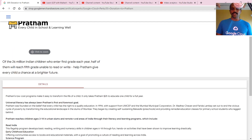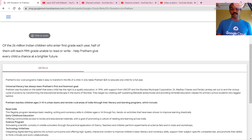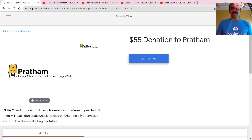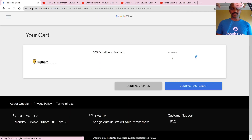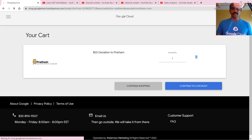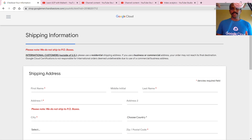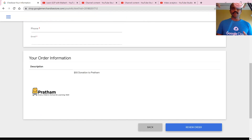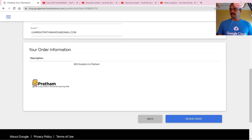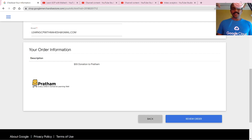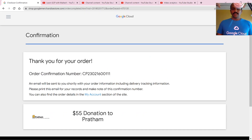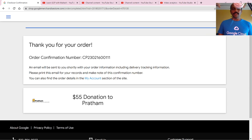Let's go ahead and donate this $55 live. Adding to cart - the program takes only $25 for the whole year, so let's add to the cart and continue to checkout. I need to enter my details; let me do that now. I've entered the details - the only part I'm showing is the email address. Let's do the review order and place it. Awesome - the order is done, email will be sent shortly.